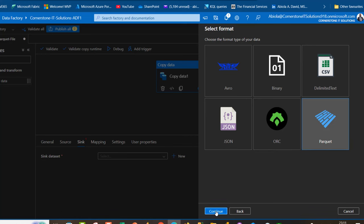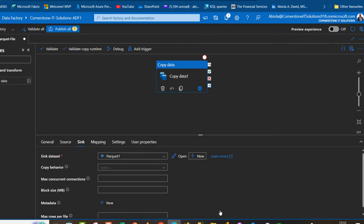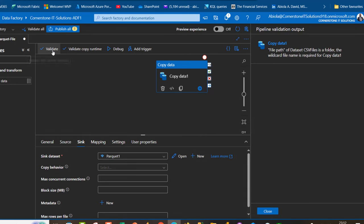For the file path, I'm going to create a new container called sales-data-parquet. I can create a directory but this is not necessary. I'm going to choose input schema as none and click OK. So we have the source and the sink.